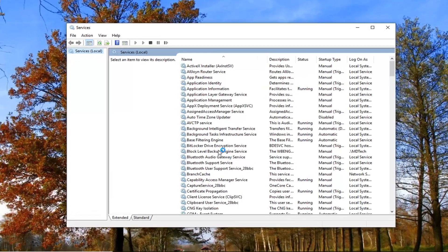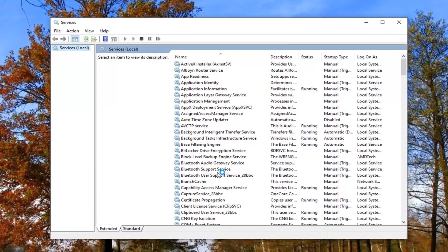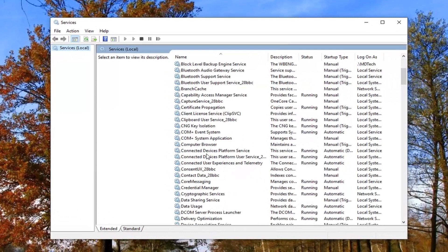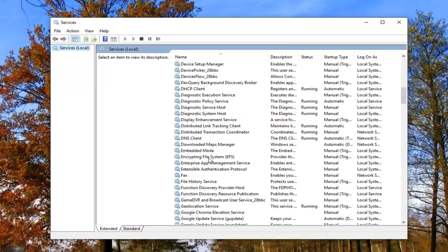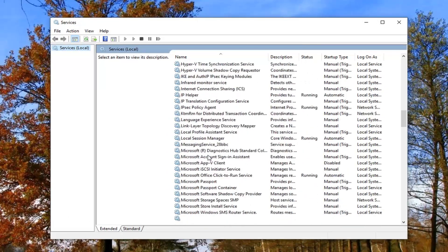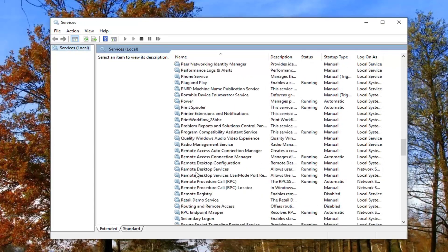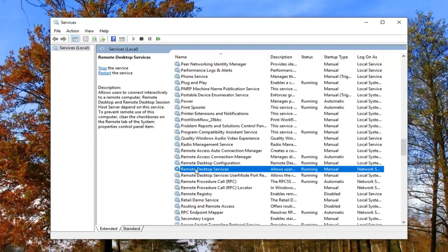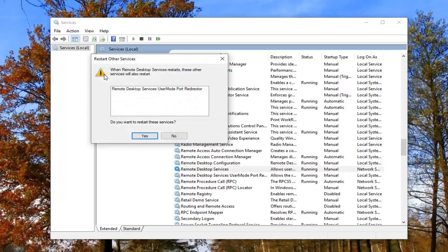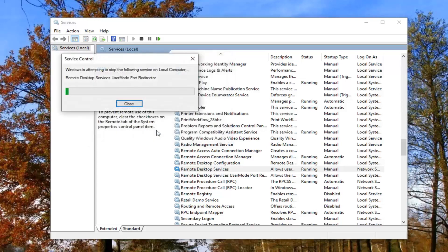Now you want to locate the remote desktop service. We're going to scroll down here. So remote desktop services. You want to left click on that one time. And then on the left side here, you want to left click where it says restart the service. You want to restart these services. Left click on yes.